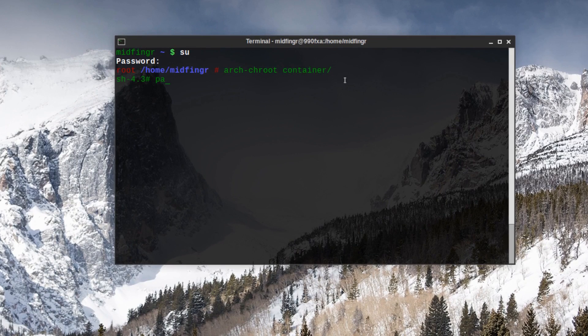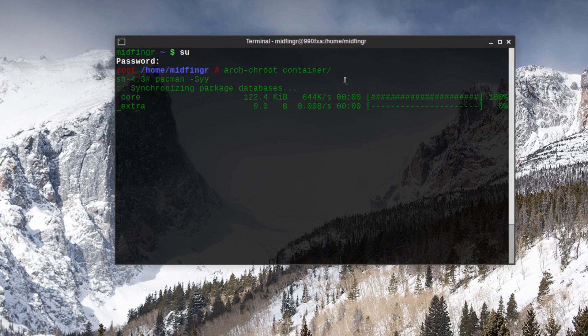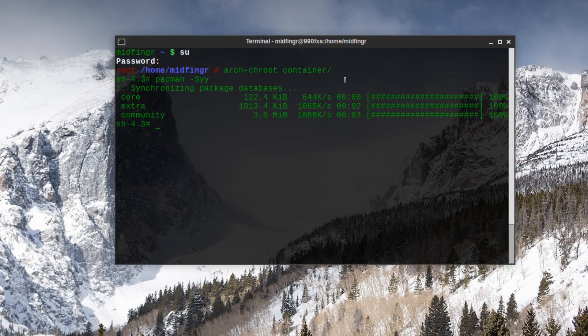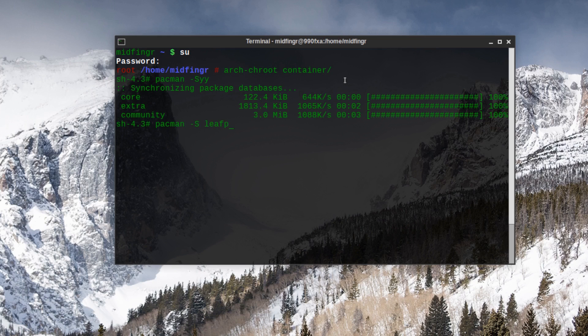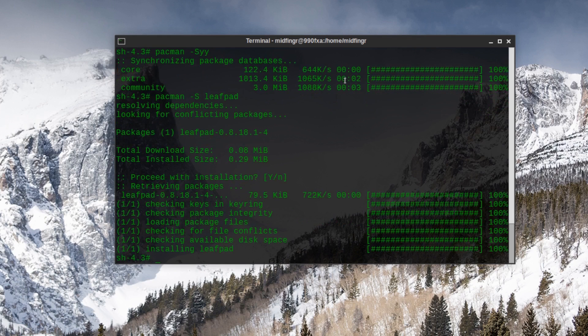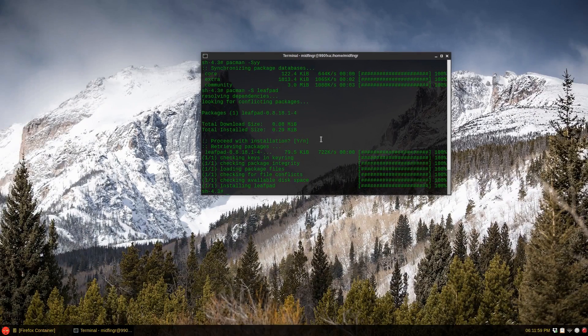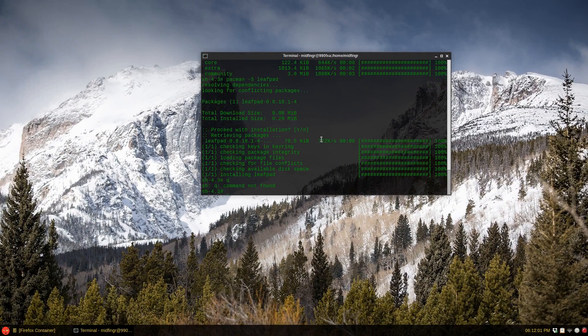But instead of -mnt or something, it's container. You do a pacman -Syy and it'll synchronize what's in the container. This doesn't have base-devel or multilib or anything like that, as you can see here. You can install pacman -S leafpad or something, and we'll get out of that environment.